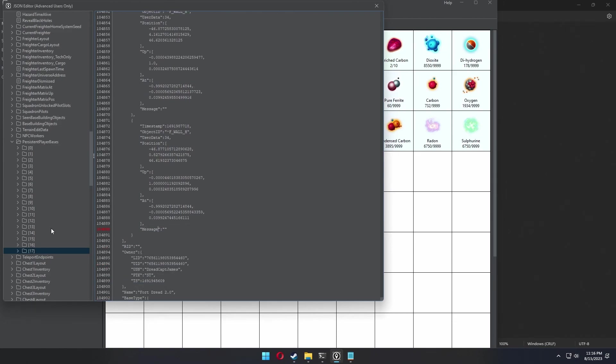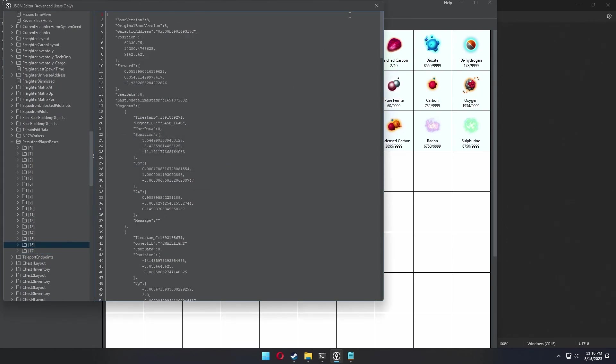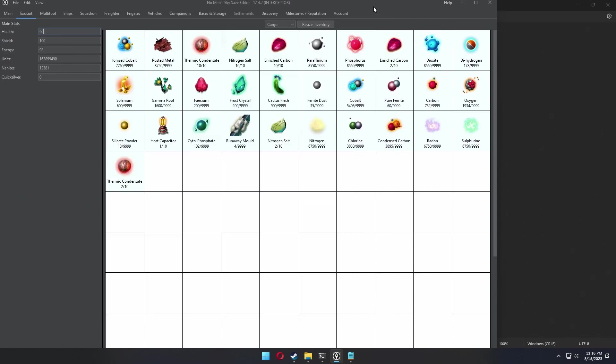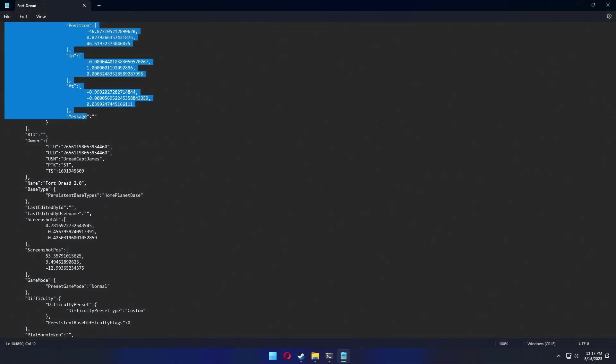Now navigate away from that folder. Confirm you'd like to save. Save the changes on the main tab. Close the editor and open up No Man's Sky. We're gonna see if this worked.